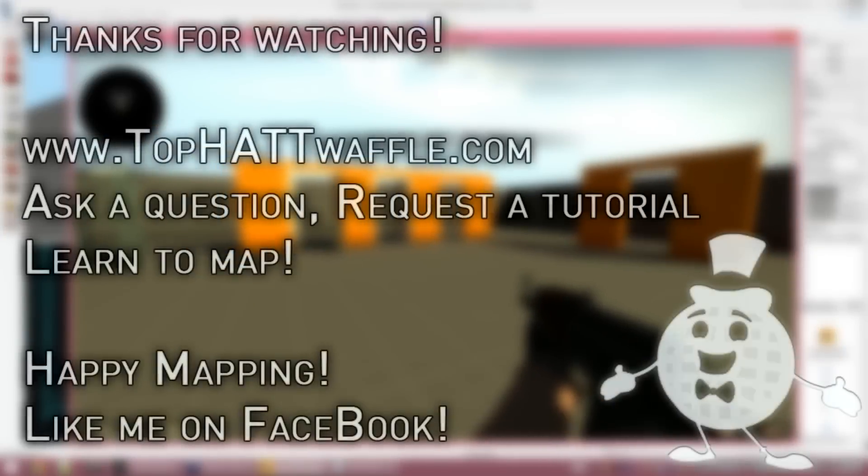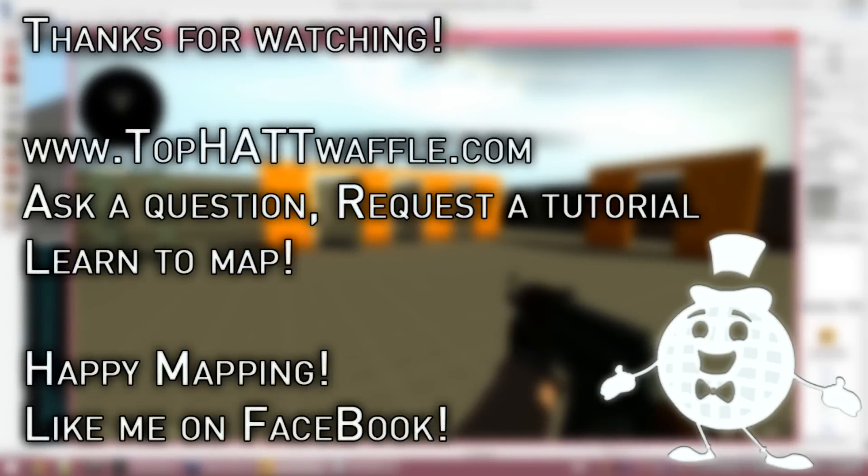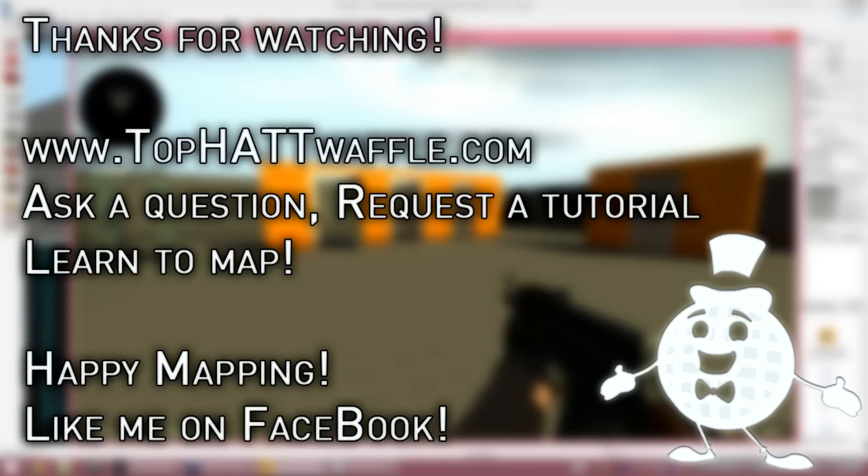I hope this tutorial helped you create doors in your level. Please stay tuned and subscribe for more version 2 hammer tutorial maps. Thanks for watching, and happy mapping!